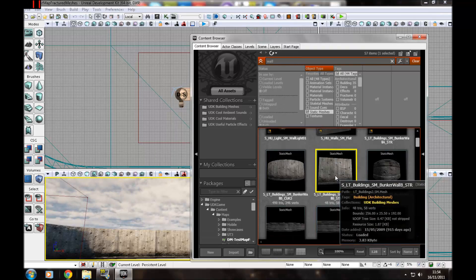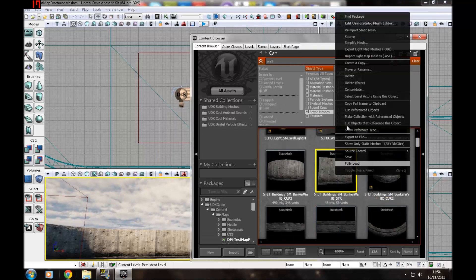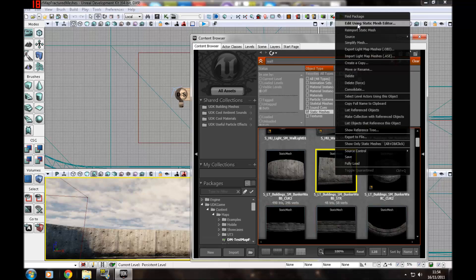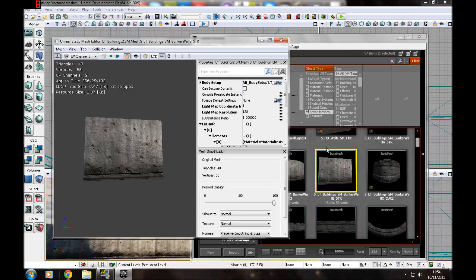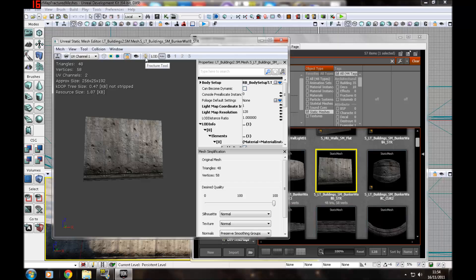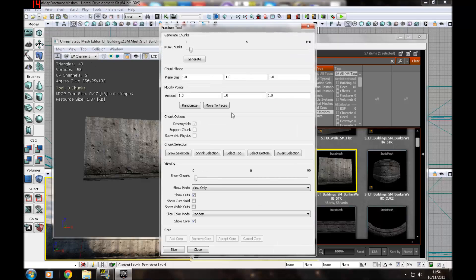Here I'm going to right click, edit using static mesh editor, and go to the fracture tool either here or go to tool and then fracture tool.